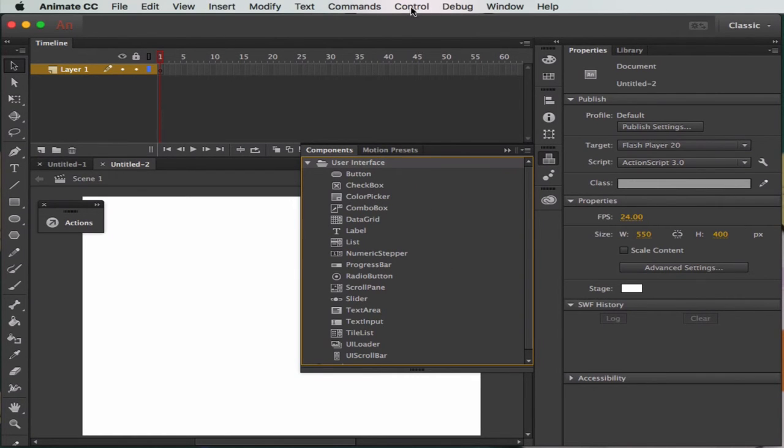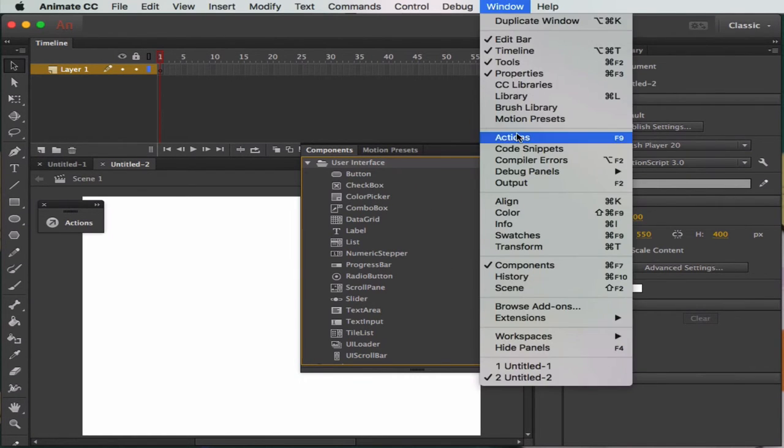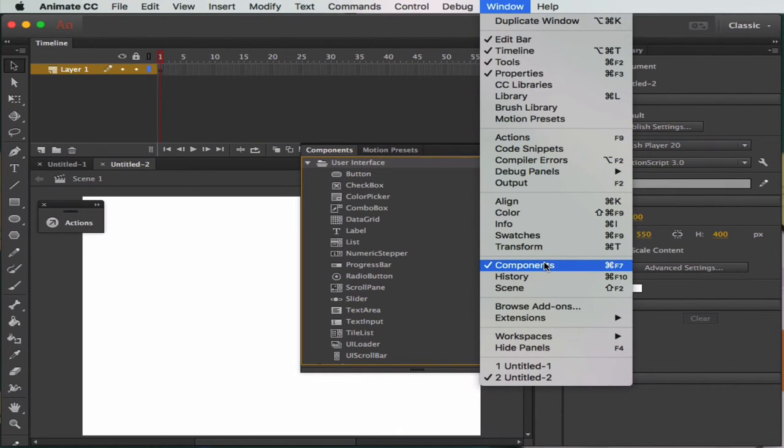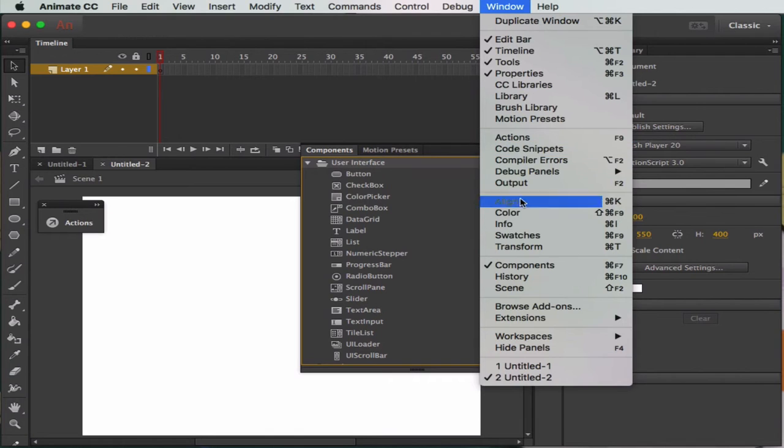In here we've got text boxes and labels and things like that. If you can't find that at the moment, if you head to Windows you can always find Components in the list. So you need Actions and you need Components - they're very important.